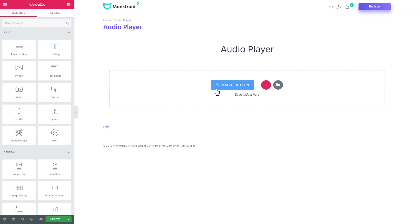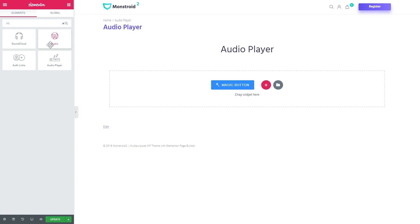Now we go to elements panel and I'll search for audio player. This is how this widget is gonna look. You drop it onto a new section.